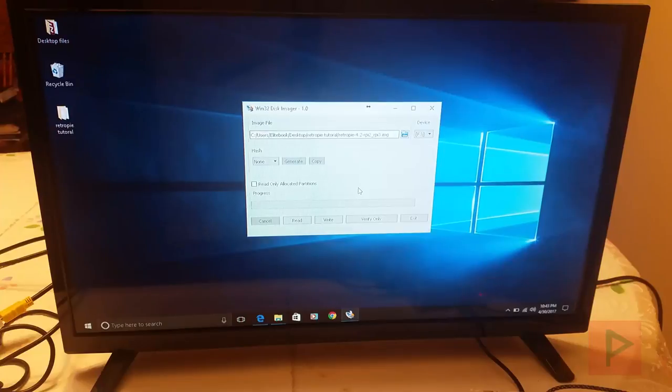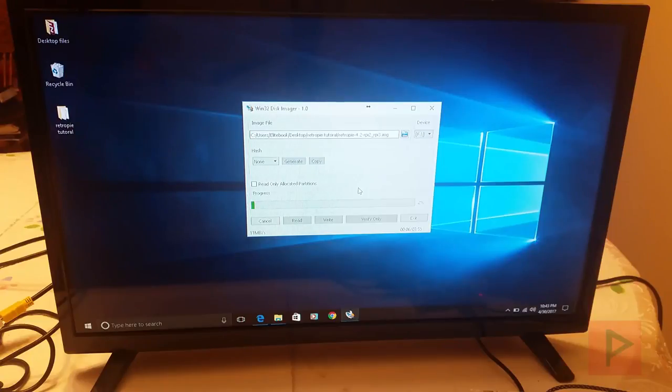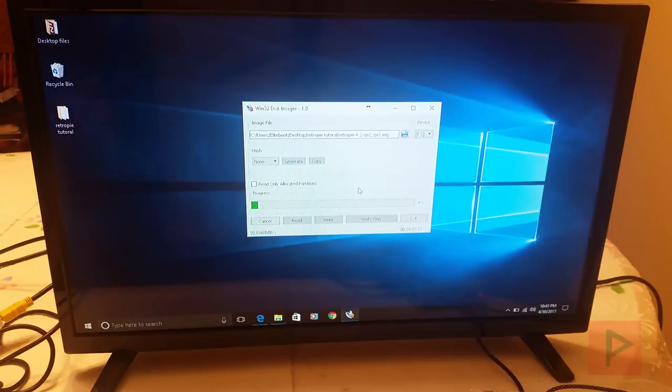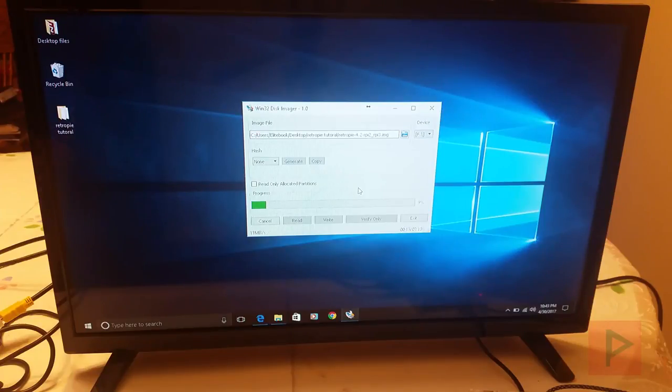So this will take a while, 5, 10 minutes, something like that. And then at the end of the process, once it gets to 100%, you'll be done. And then you can close the program and then you can eject your microSD card and then you can boot up to Raspberry Pi 3. So this is going to take a while, so I'm going to pause the video and we'll skip to the next section. I'll show you guys exactly how that works.